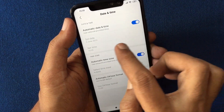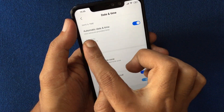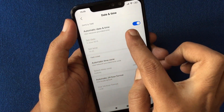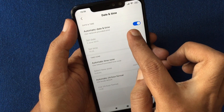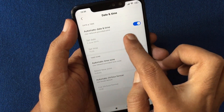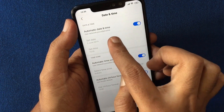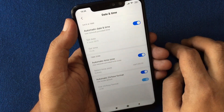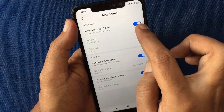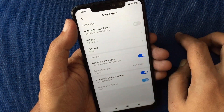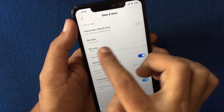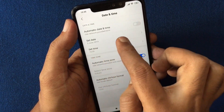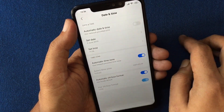Before changing date and time, you have to disable automatic date and time. Just turn off the automatic date and time button. When it's off, you can now set the date and time.